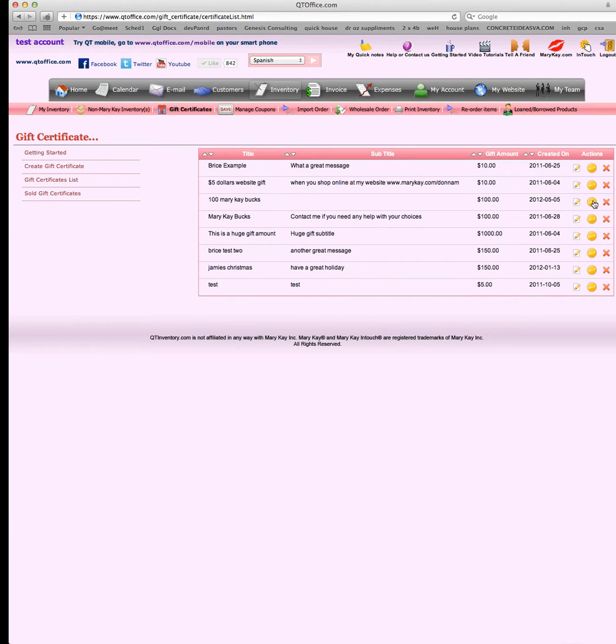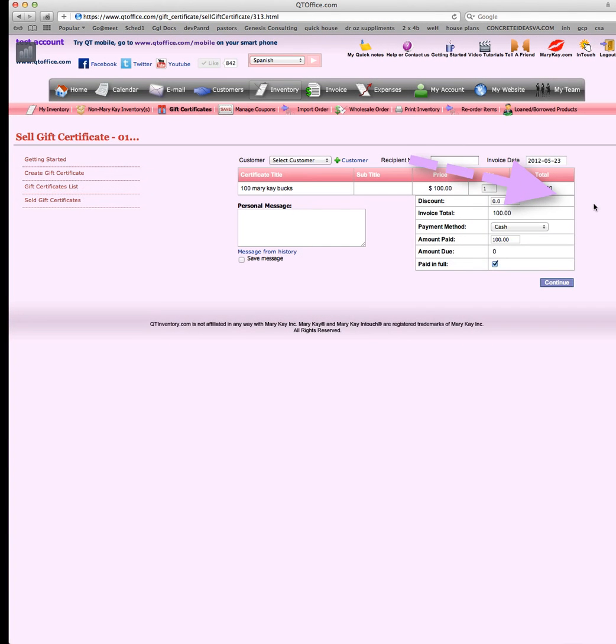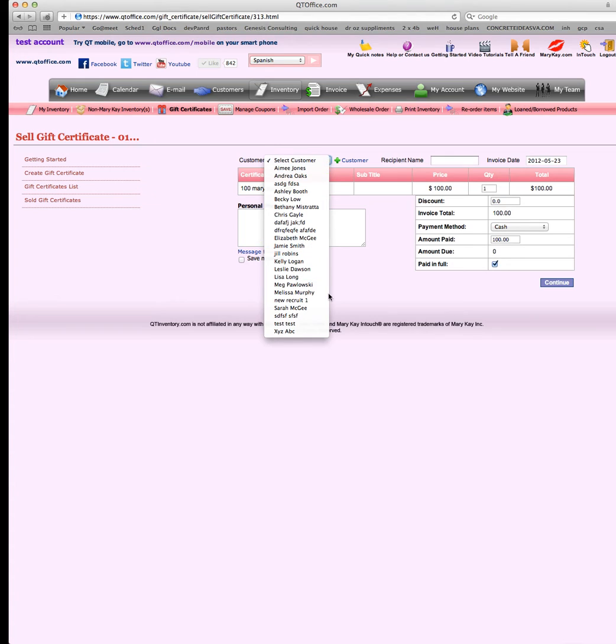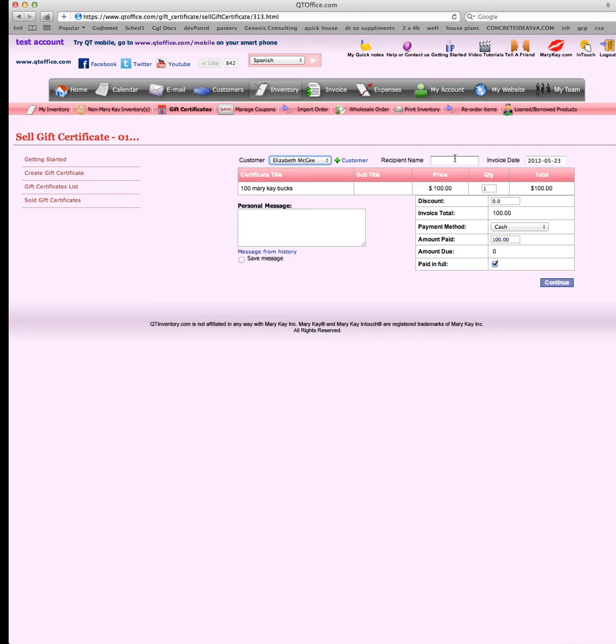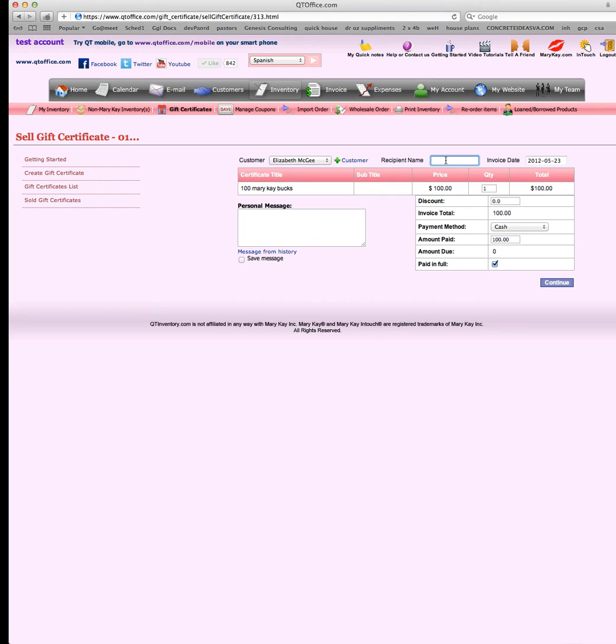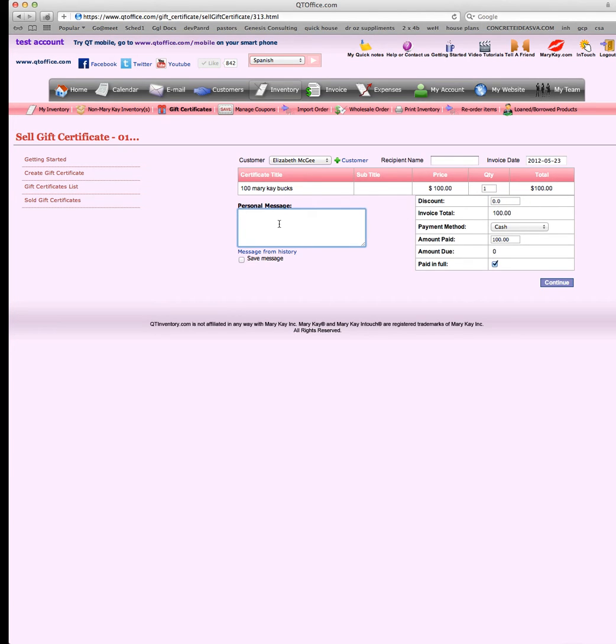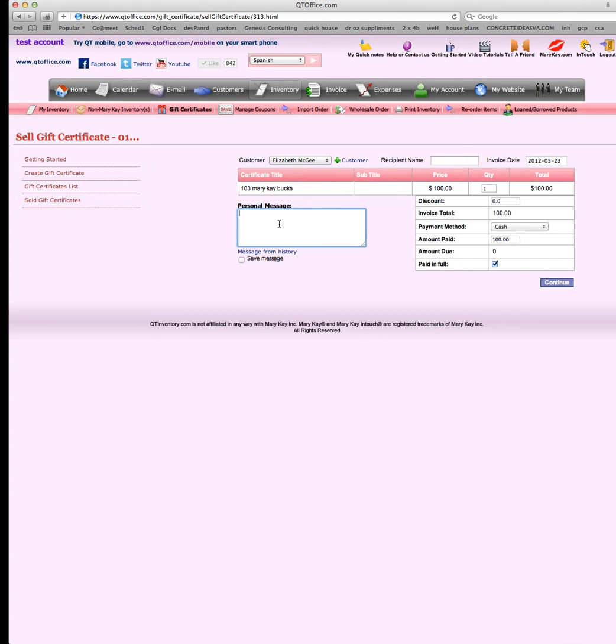If we choose sell it, which is this right here, sell a copy, you can sell it to one of your customers. You just pick your customer like any other invoice. If it's a gift for someone else you could put the gift here. If it was a husband or boyfriend, you would add them as one of your customers, then put their wife or girlfriend under the recipient's name. If you want to give a discount you can do that here. You can also do a personal message. If you'd like to save the message you can click this box and pull a message from history in the future.